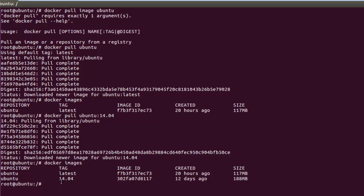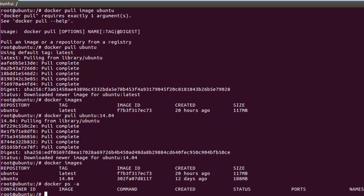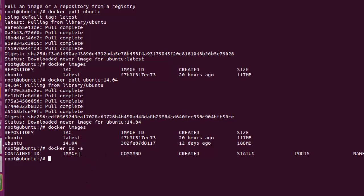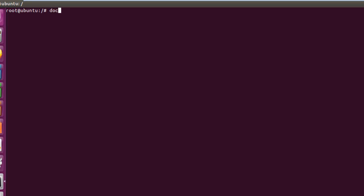We have downloaded the images but have not yet created a container. If I do 'docker ps' it shows how many containers we have — right now we have none. Let me clear the screen and create the first container. To create a container, you write 'docker run' then '-it' and then the image name, for example 'ubuntu:14.04'.